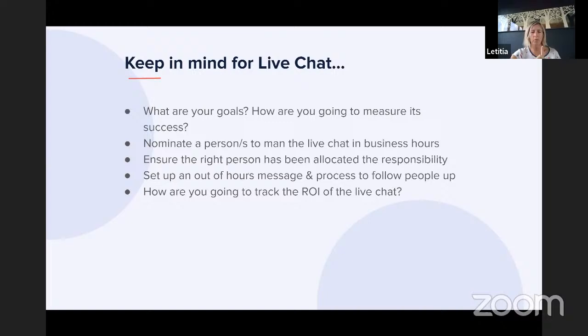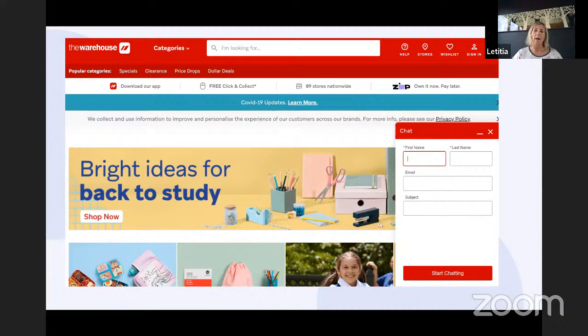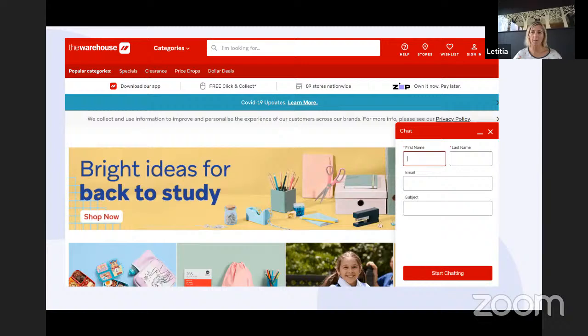Be aware that some businesses use a pre-chat form asking for details before someone starts chatting. However, a lot of our research shows the drop-off rate is quite substantial when you ask people to give their details before they ask their question — our hypothesis is that people don't like giving away personal details if they don't need to. So if you have that in place, just be aware it may reduce engagement. If you can have someone answering immediately, that's better.